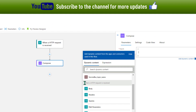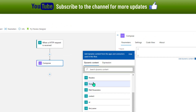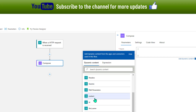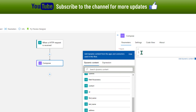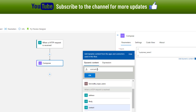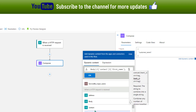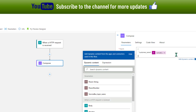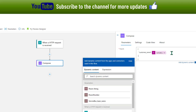When the HTTP request is received, I can access the entire body, query parameters, and individual properties from the incoming message. I'll generate a 'customer_name' property using the concat function — combining first name, a space, and last name. Once that's set, my first property is ready.